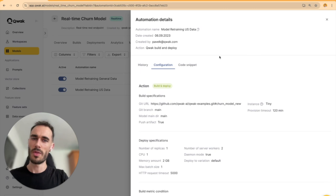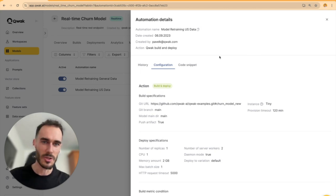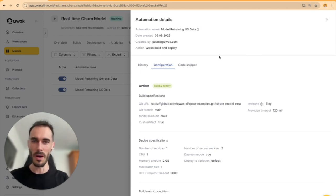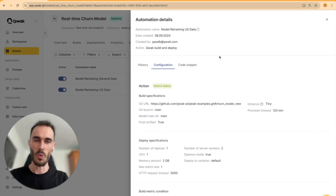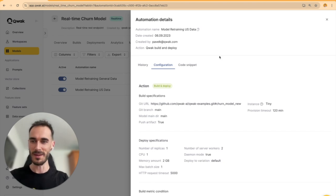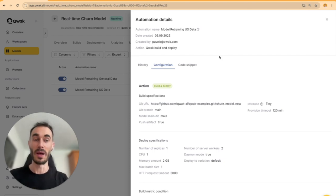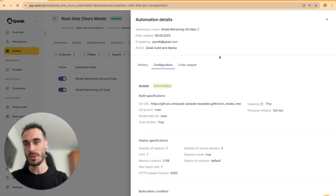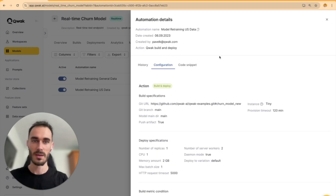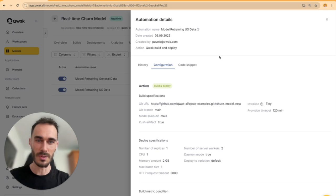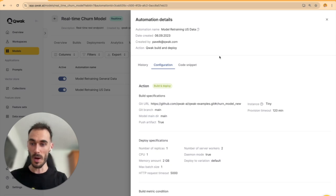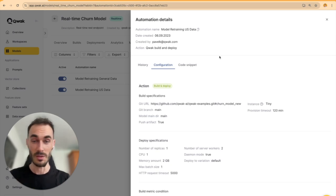So that is Quack in a nutshell. We're all about empowering data scientists and machine learning engineers to focus on what they do best, creating amazing models. By taking care of the infrastructure stuff like Docker files, API gateways, monitoring dashboards, and IAM roles, we free you up to deliver real machine learning value.